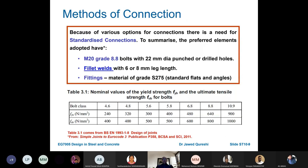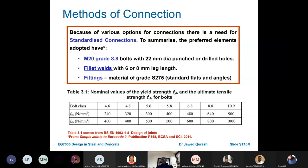Two important books are: Joints in Simple Construction and Moment Resisting Joints. We prefer using standard connections. The standard connections used in the UK have M20 Grade 8.8 bolts, with a 22 mm diameter hole — the hole diameter must be greater than the bolt diameter, usually 1.6 to 2 mm larger, and here we take 2 mm. Fillet welds use 6 or 8 mm leg length, and fittings are usually S275 steel.